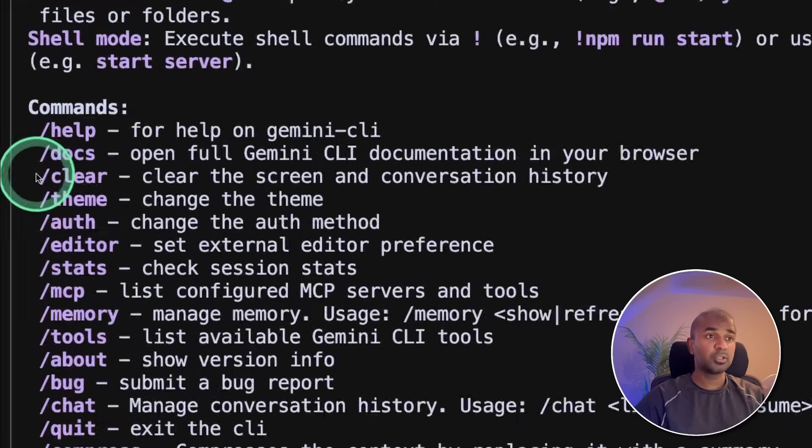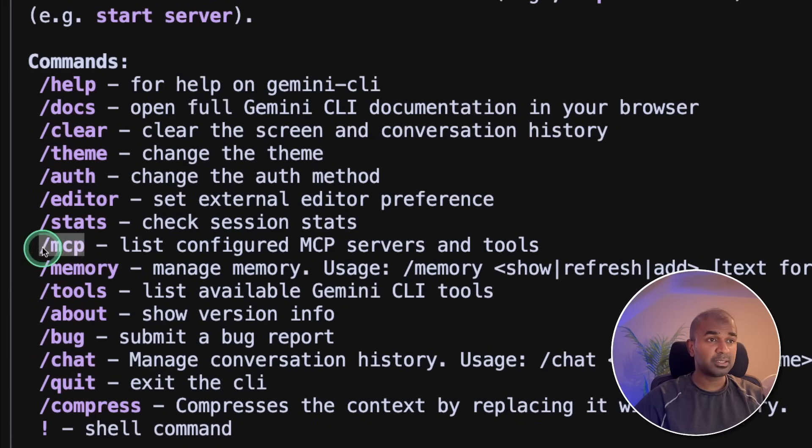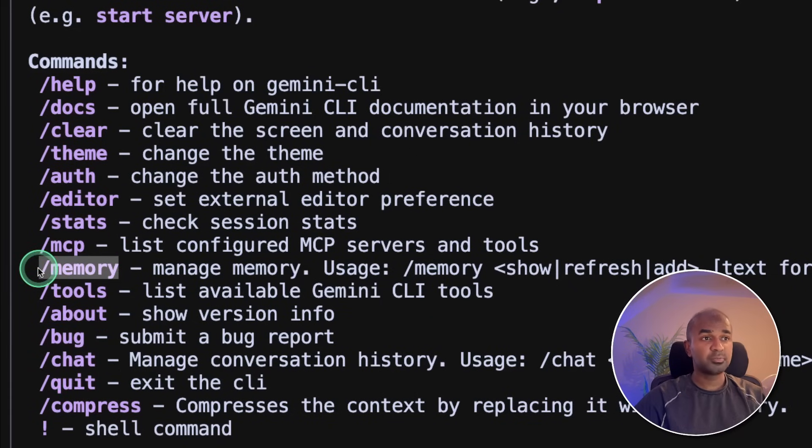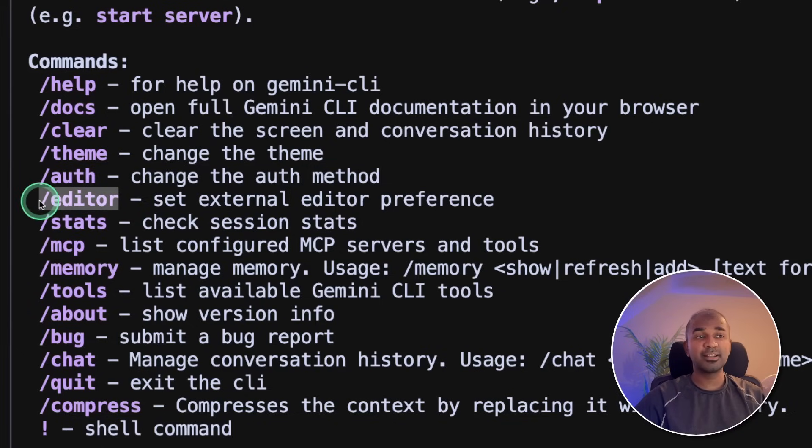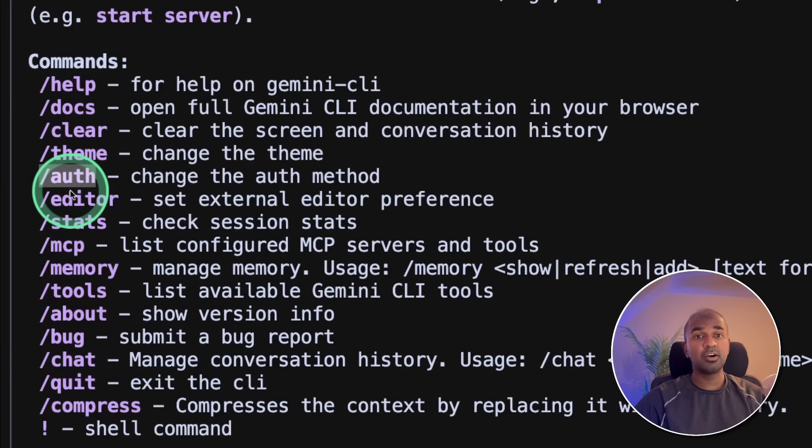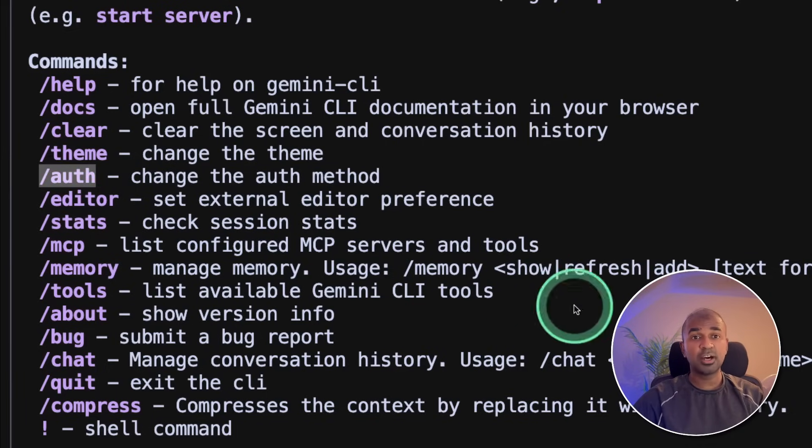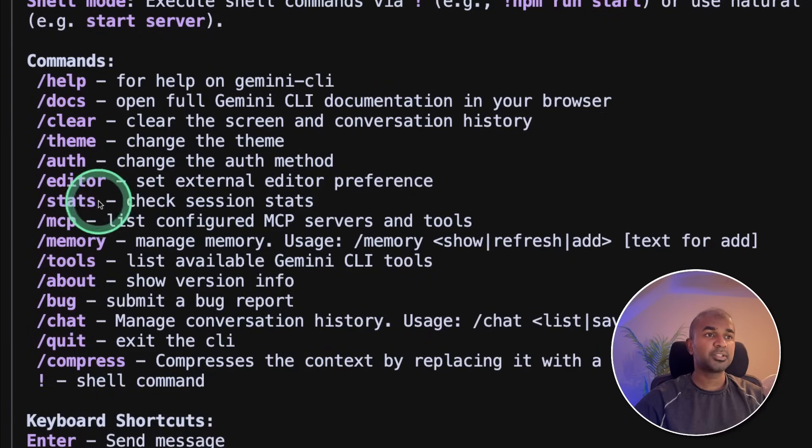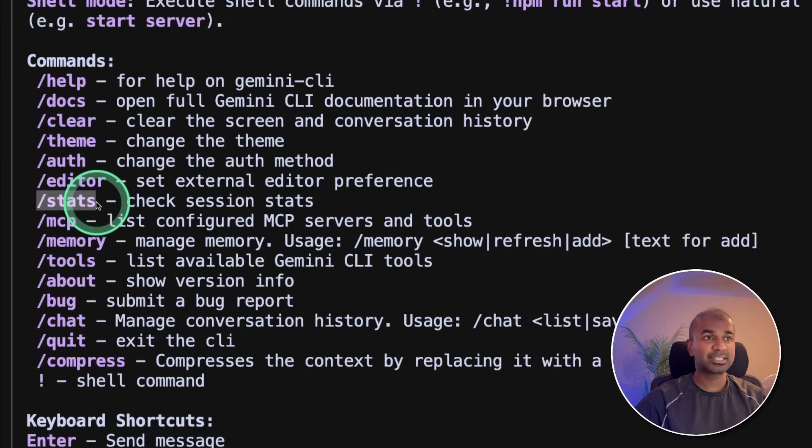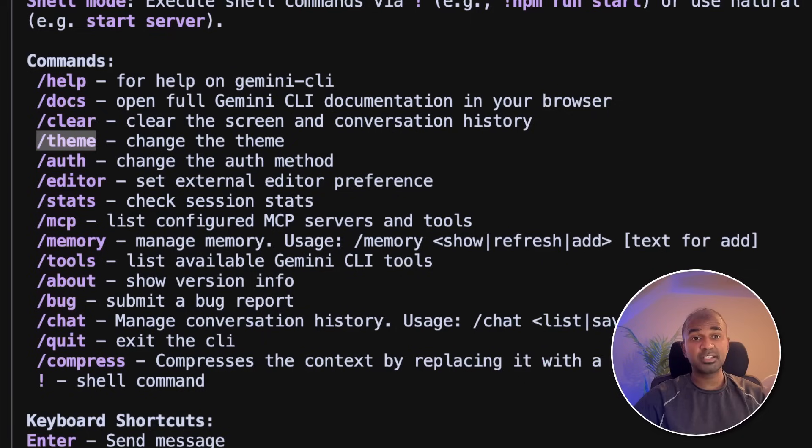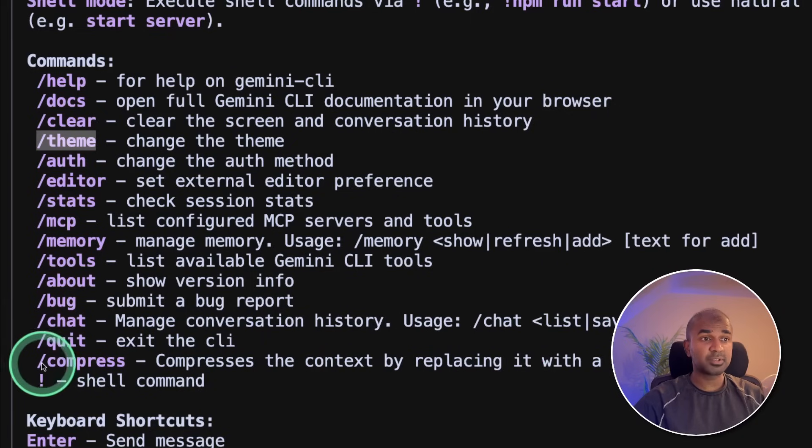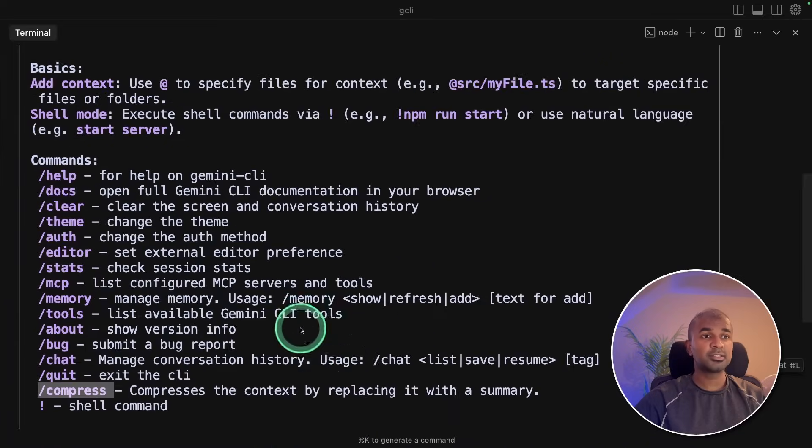Let's see the list of options available here. Same as cloud code, you are able to chat with your code base, add MCB, store and restore and retrieve memory, integrate this with your external editor such as cursor or VS code, authenticate either using API key or using your Google account. If you have already purchased Google AI Pro or Google AI Ultra, then you're able to understand the stats, how much token used, how much it costs by typing slash stats, choose your theme by typing slash theme. If your code base is larger than 1 million context token, then you can even compress your code base by typing slash compress.